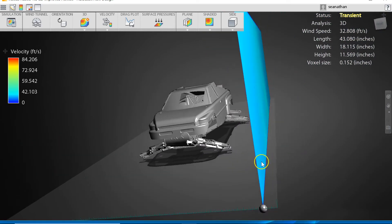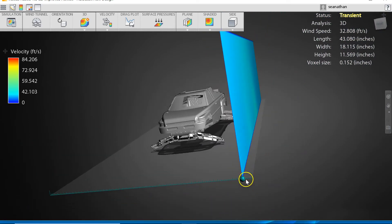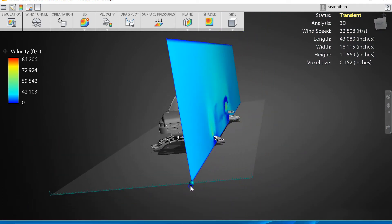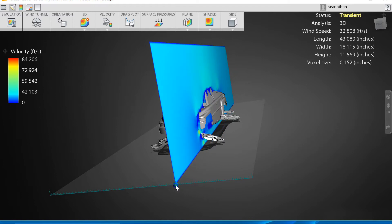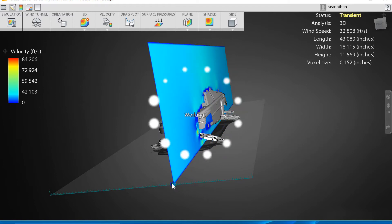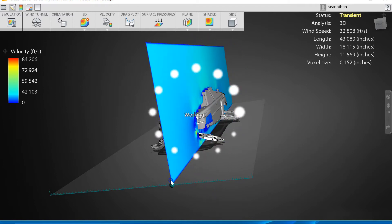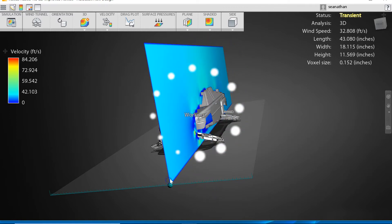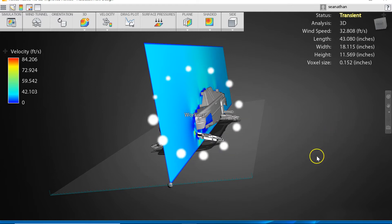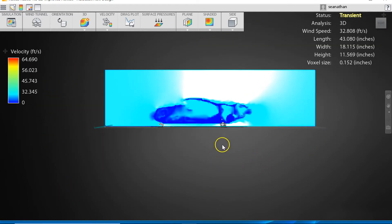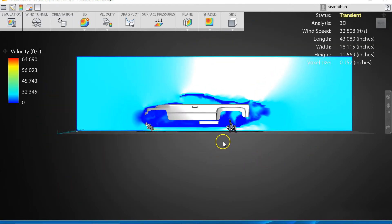First we will go ahead and jump into our planar view because we just got through looking at that. We're going to cut it right across the motor. I think that should do it.